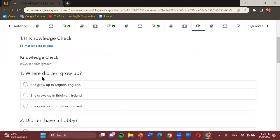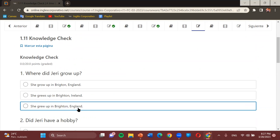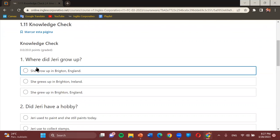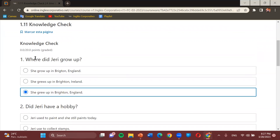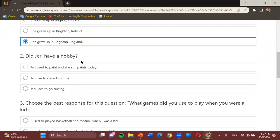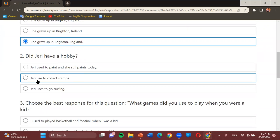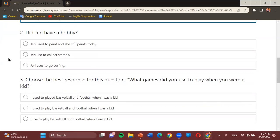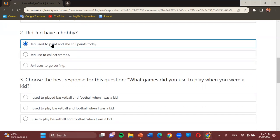Question: 'Where did Jerry grow up?' Options: various forms of 'She grew up in Brighton, England.' Student: The last one. Teacher: She grew up in Brighton, England — very good. Next: 'Did Jerry have a hobby?' Options: 'Jerry used to paint and she still paints today,' 'Jerry used to collect stamps,' or 'Jerry used to go surfing.' Student: The first one. Teacher: Jerry used to paint and she still paints today — very good.